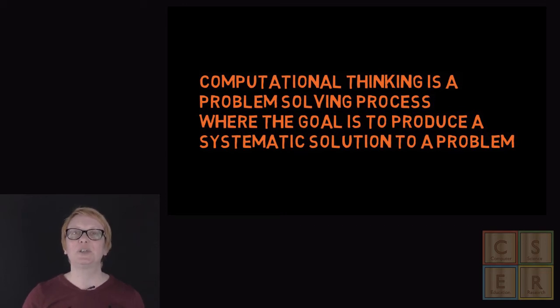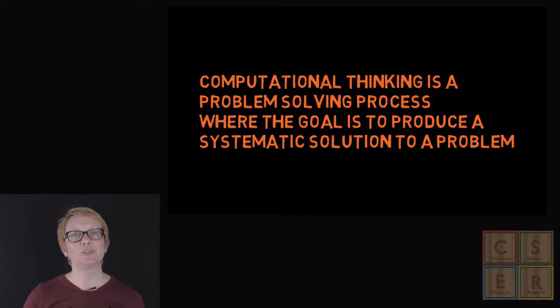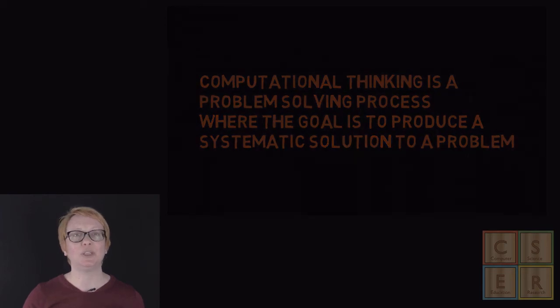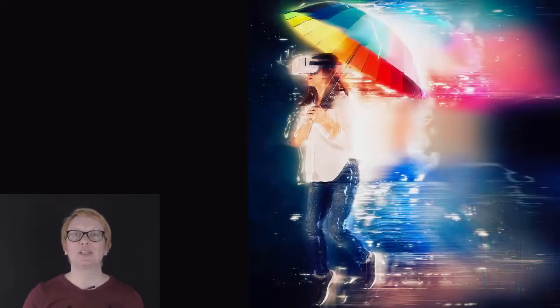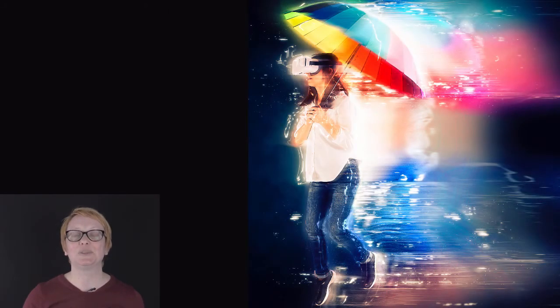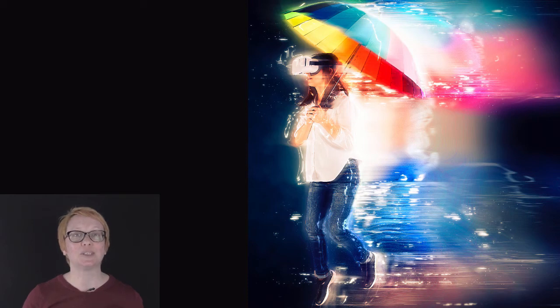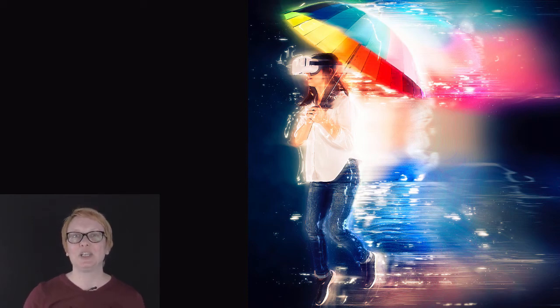This structured approach to problem-solving builds on skills that you are already using. When I was getting ready to come to work today, I used my problem-solving skills to identify what I needed to wear. I looked at what the temperature was likely to be and whether it was going to rain.